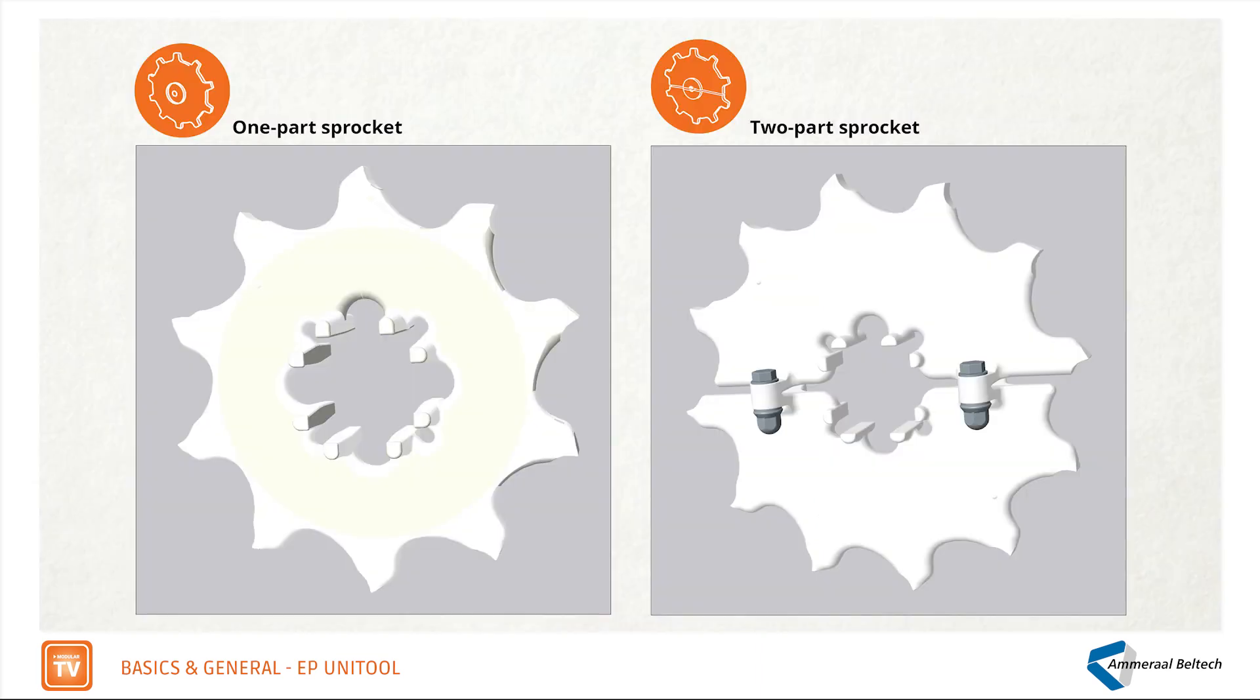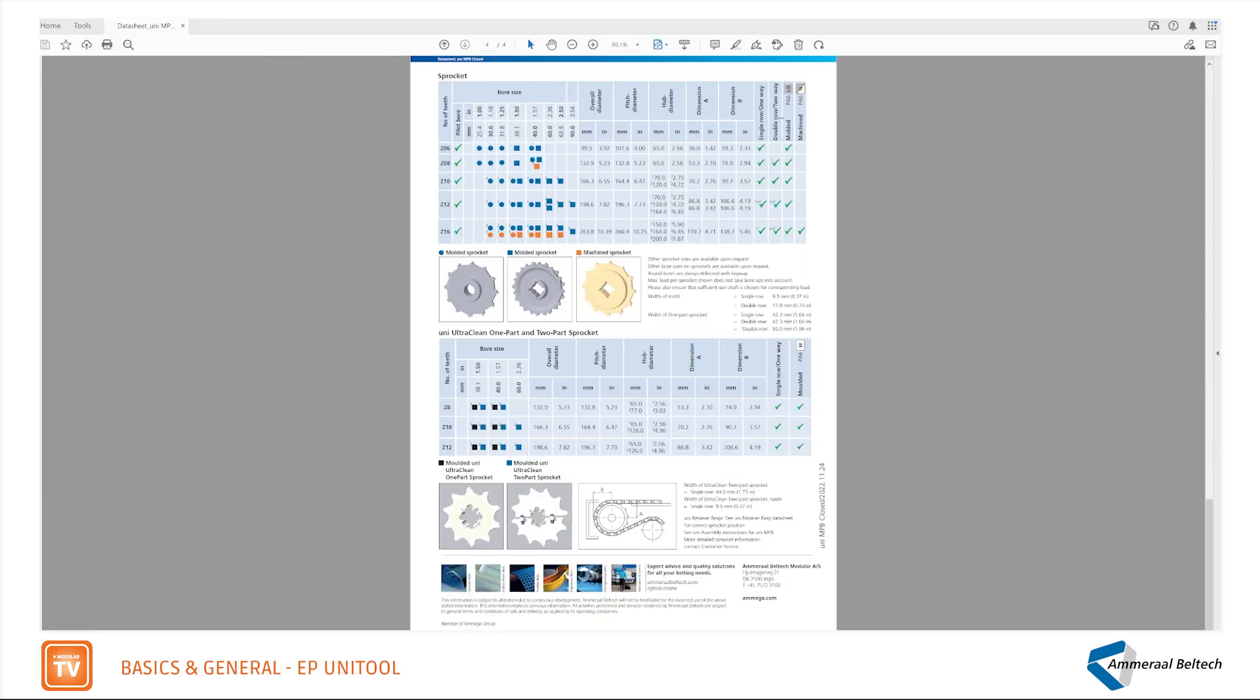Is it a single row, one-way sprocket, or a double row, two-way sprocket? Is it a molded sprocket or is it a machined sprocket? The color, the square or the circle describe the bore and if it is a molded or machined sprocket.